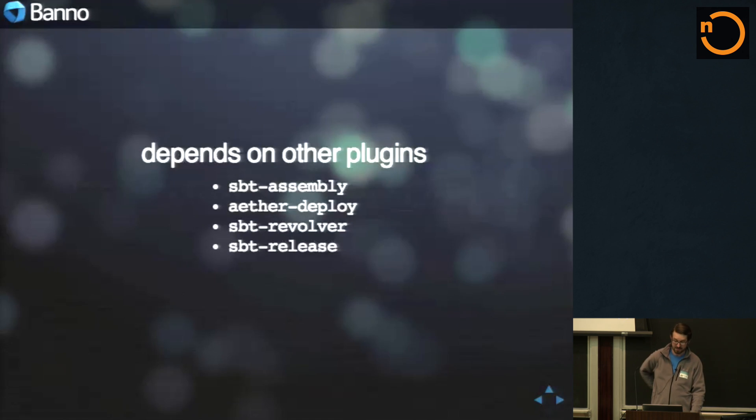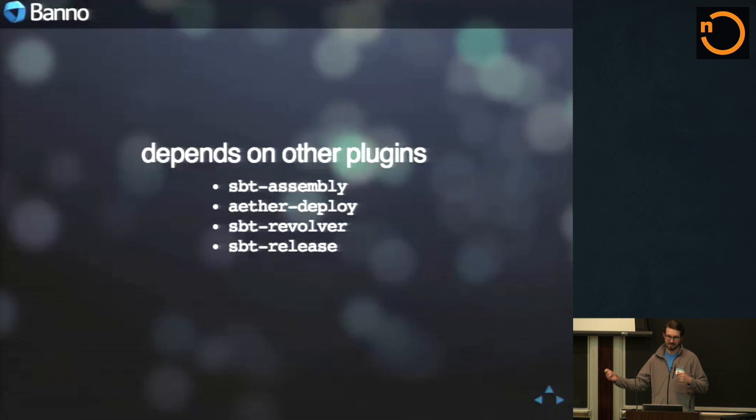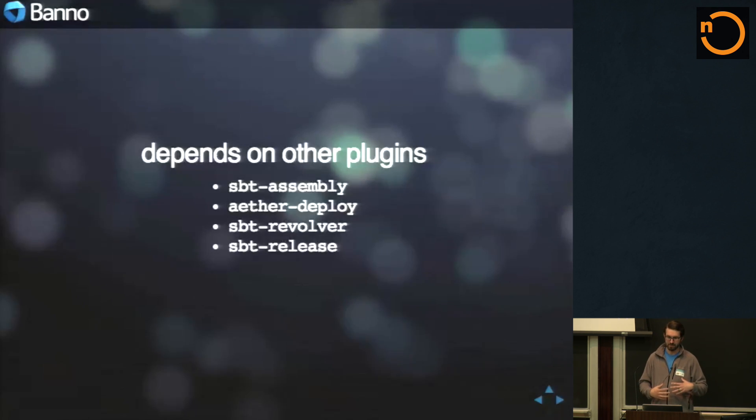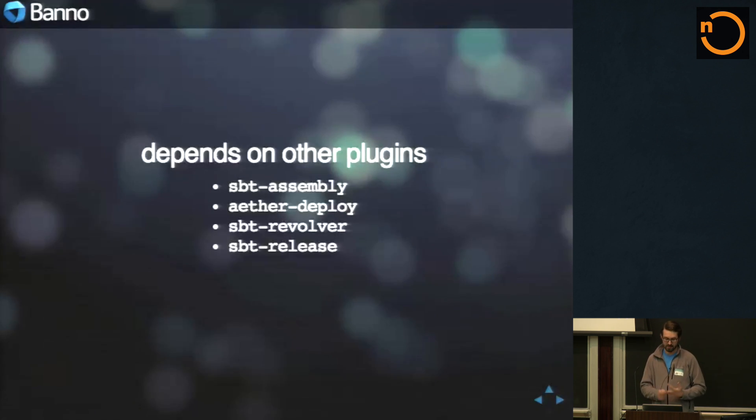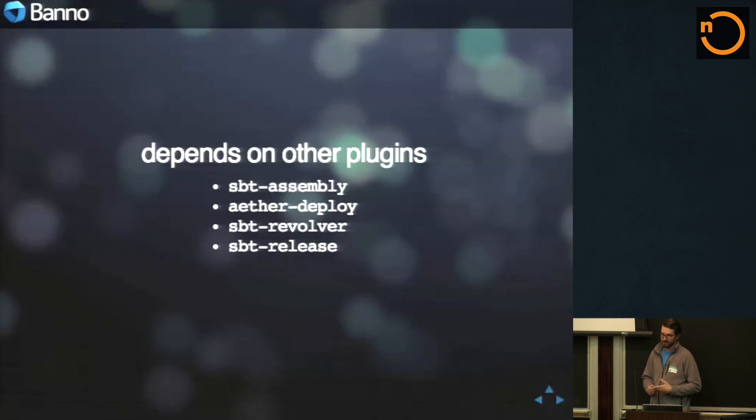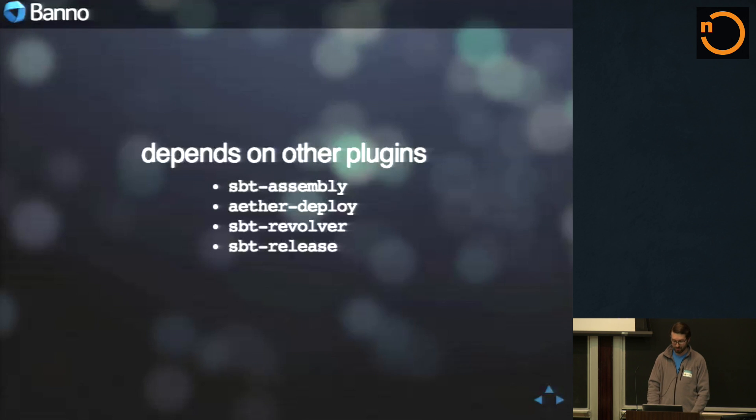It depends on some other plugins. Some things you might not know is that a plugin can depend on other plugins and it just brings those automatically into your scope. So instead of having all of our different projects depend on SBT assembly, sbt-deploy, revolver, or release, this Banno SBT plugin just depends on those and they get them for free. Really cool trick.